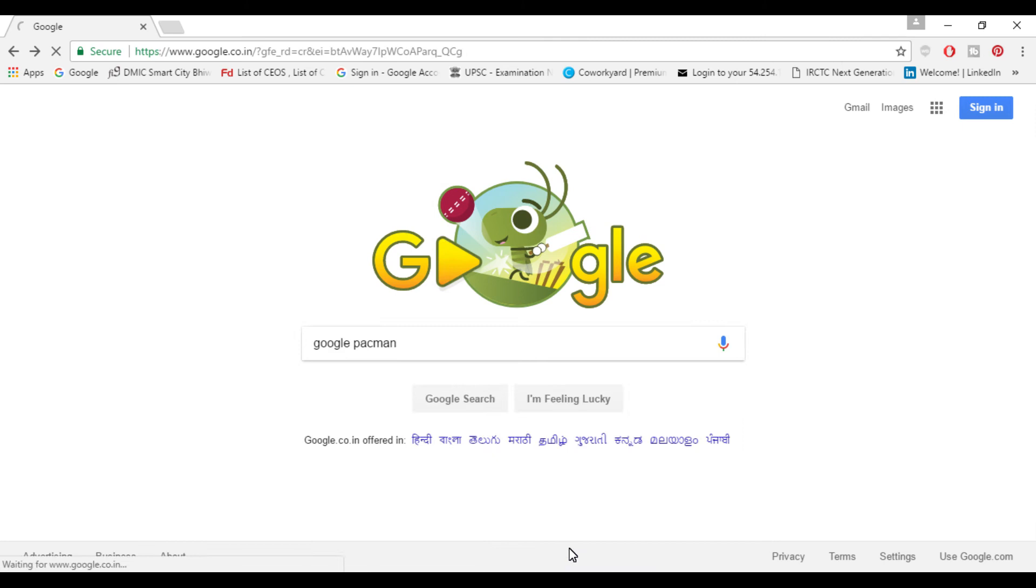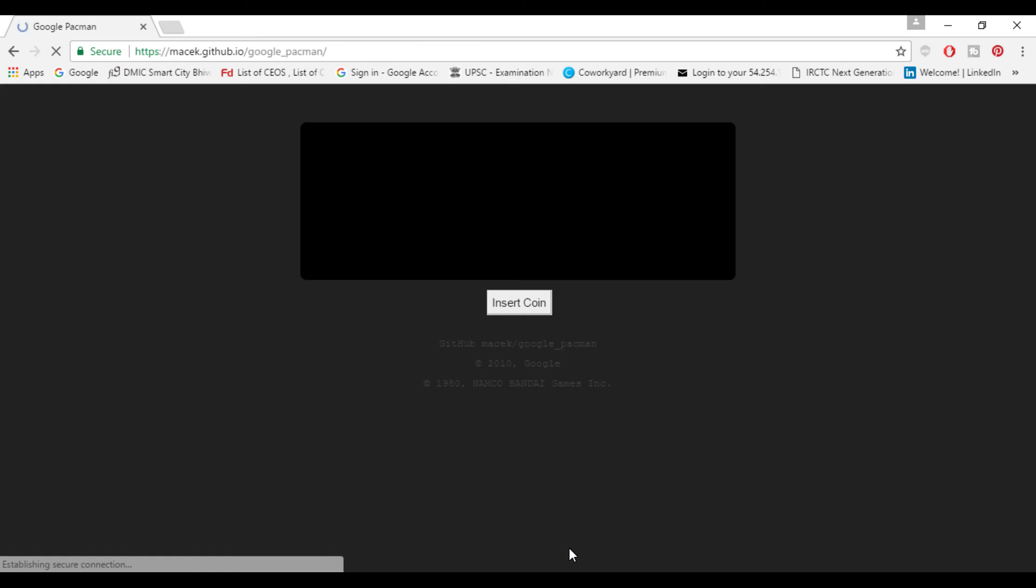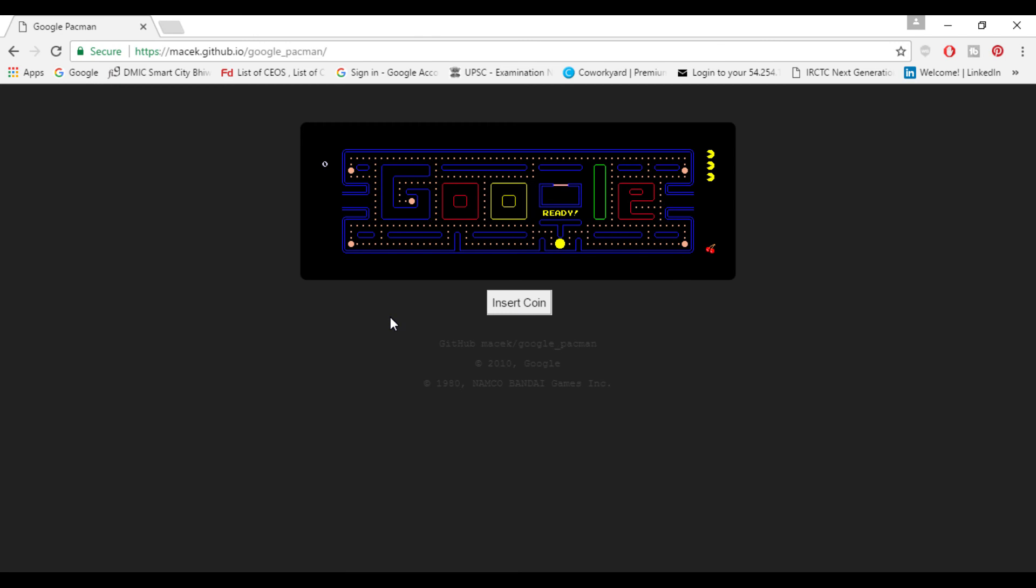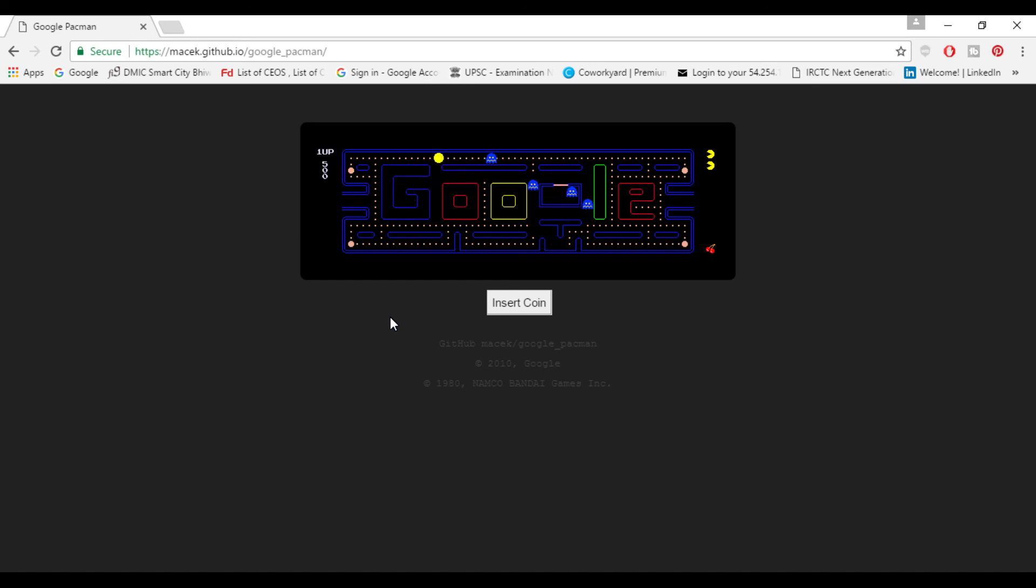You can start the game here by pressing insert coin and you can play the classic pac-man game in the Google browser itself and this is quite fun game which is the superstar game which everyone played and once in the lifetime you must have played this game.